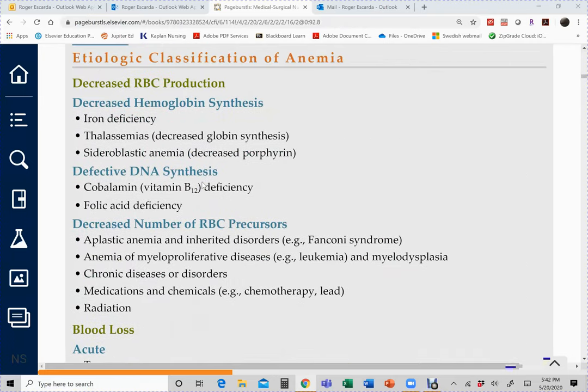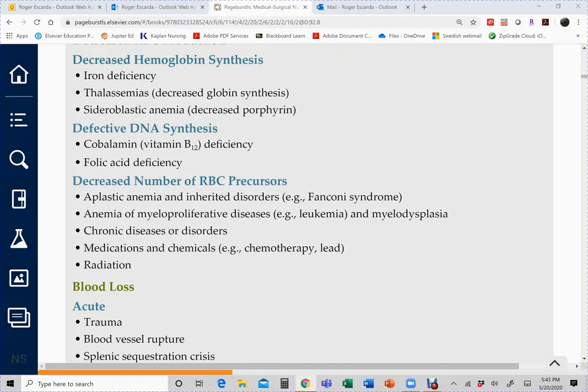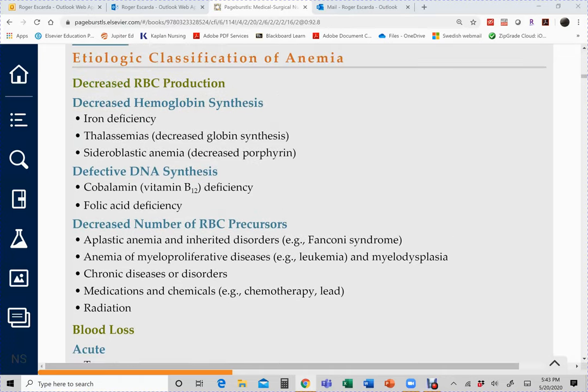Decreased RBC production can be due to nutritional deficiency or malabsorption syndrome, applying to iron, B12, and folic acid. For thalassemia, there are two types — minor and major — with only the major type being symptomatic. People with the major type lack a gene that enables normal red blood cell formation and will require blood transfusions for the rest of their lives.